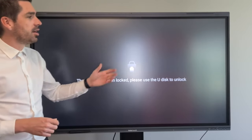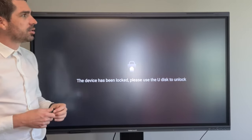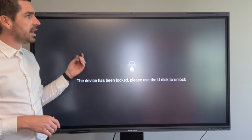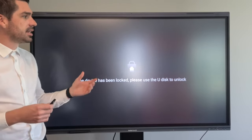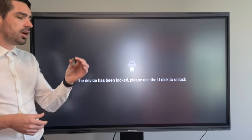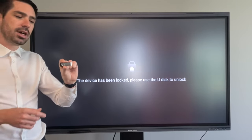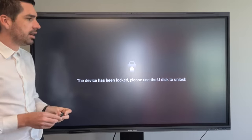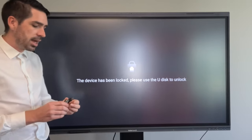So currently we have it locked with the USB key lock and for that you go into the settings, activate the USB lock, and then you have to have a USB with the unlock file as well.